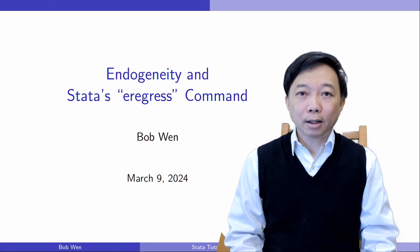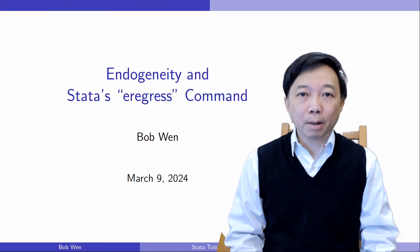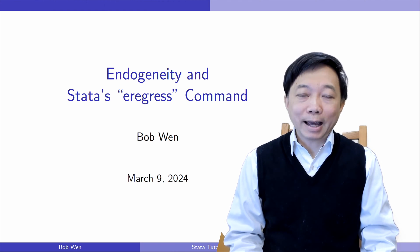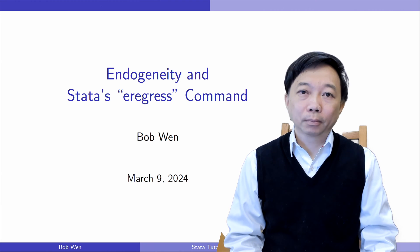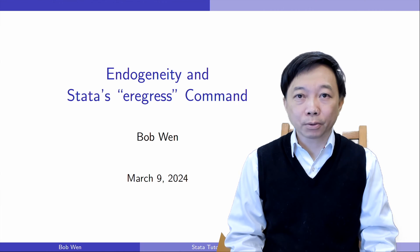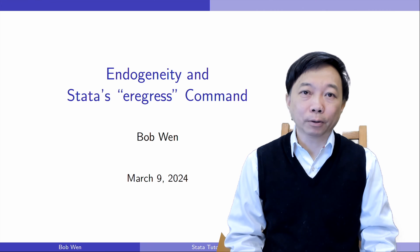Today, let me show you how to use Stata's eRegress command to solve the endogeneity problem caused by omitted variables and sample selection.